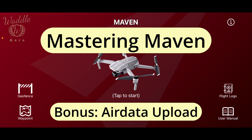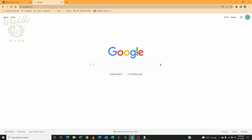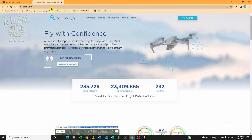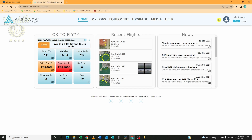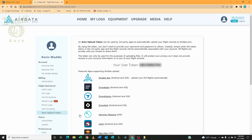Welcome to a bonus episode of Mastering Maven: automating Air Data flight log uploads. First, you want to log into Air Data, select My Account, and under Flight Retrieval, click on Air Data Upload Token.